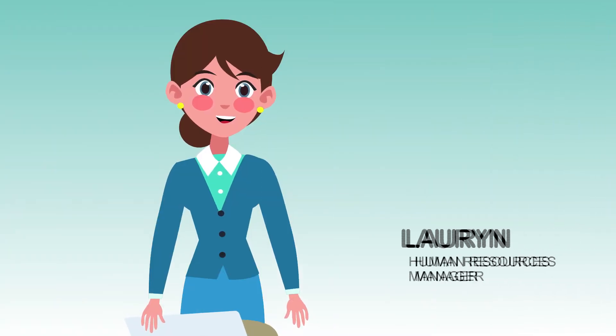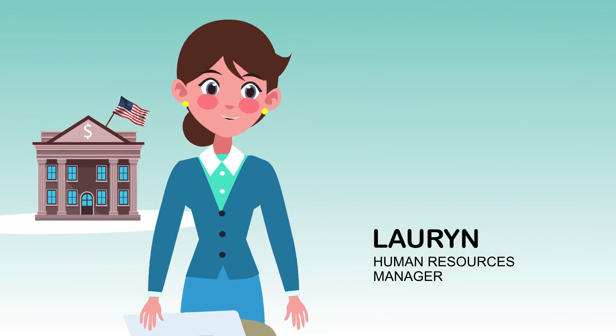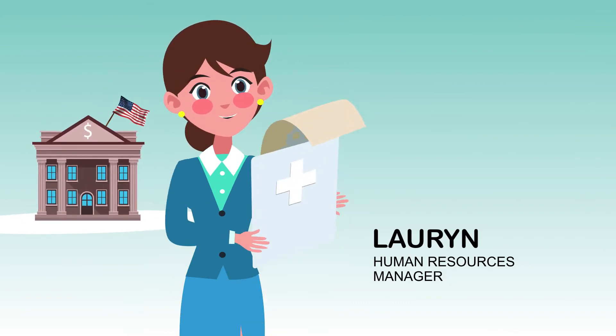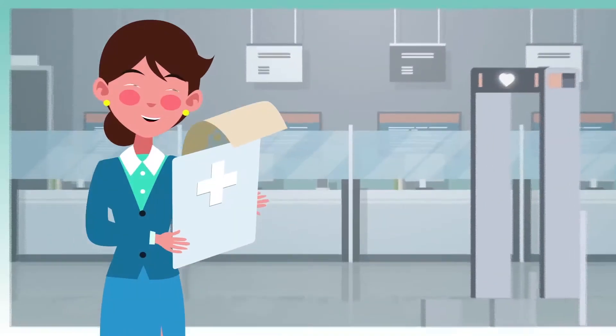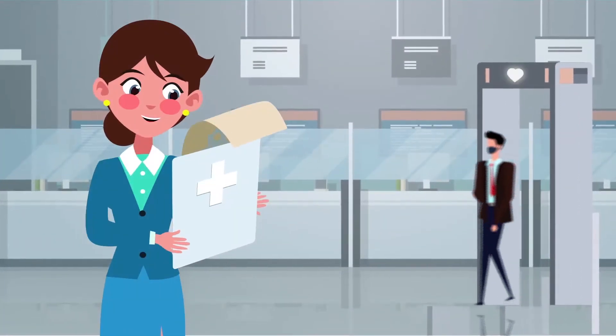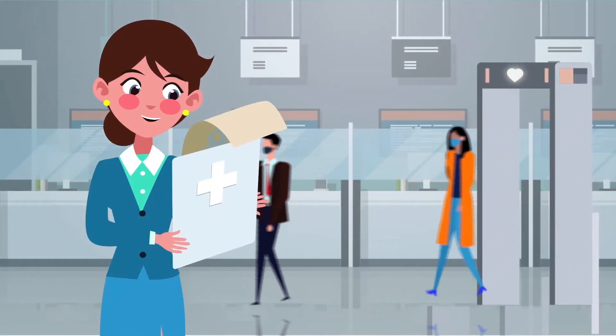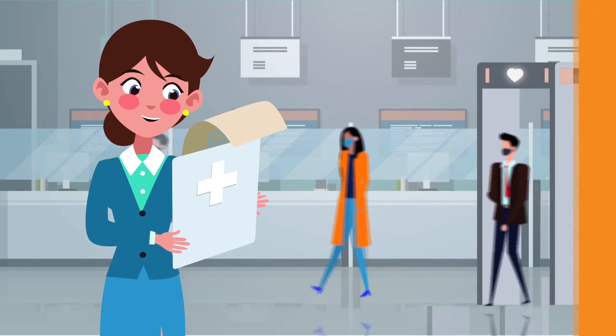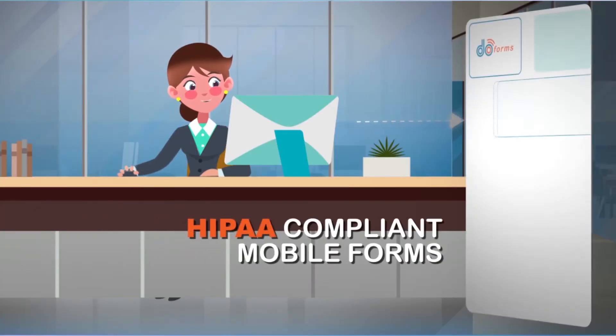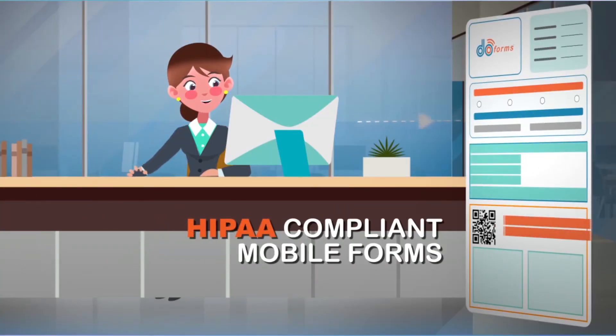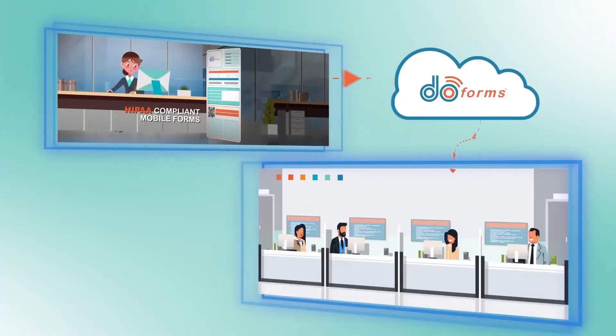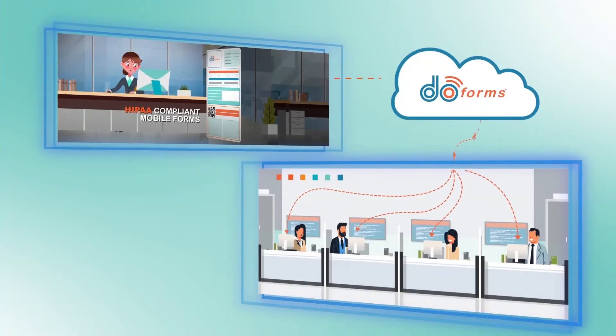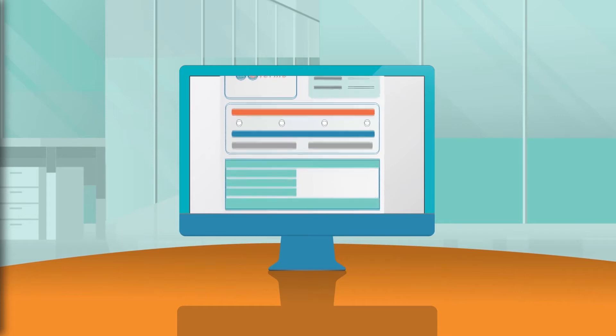Lauren is the human resources manager of a bank and she needs to keep a daily record of her employees' health. Her intention is to ensure everyone's safety as employees come back to work. Lauren uses DoForms and creates a HIPAA-compliant employee screening form, which is shared via email. This form allows her employees to share with her any health-related issues they might have before they head out to work.